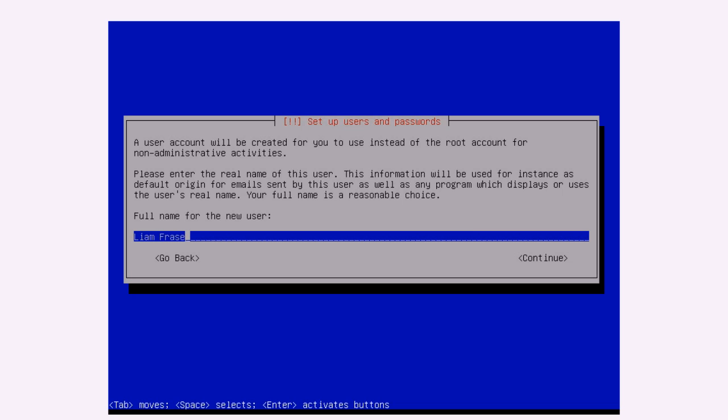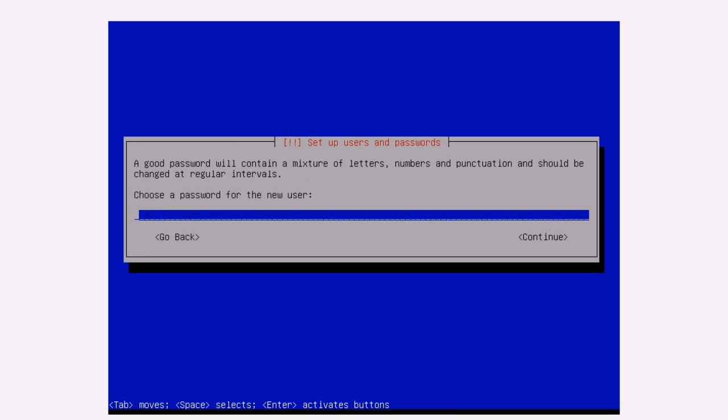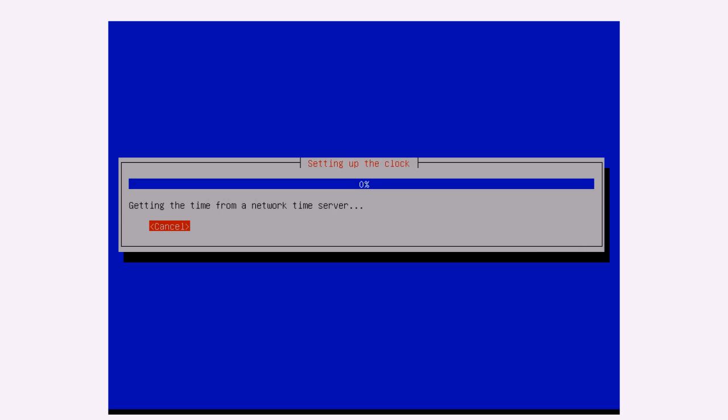Call mine Liam Fraser. And username will be Liam. And then password will be whatever I want it to be.